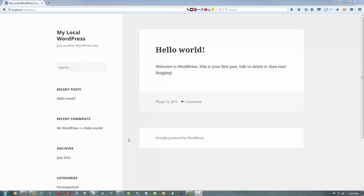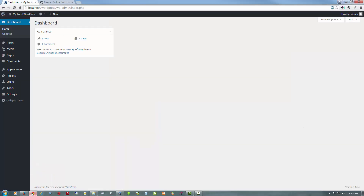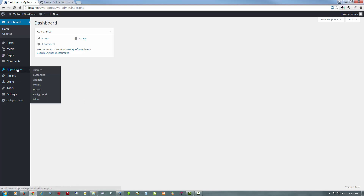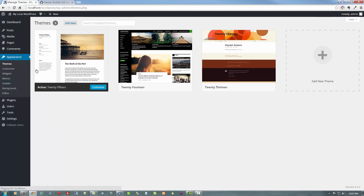So the first thing we've got to do is get back to the dashboard. This is the way we left it after the install — it's blank, there's nothing there. So the first thing we're going to do is install the theme. For this we're going to use the Genesis framework, with the Dynamic Website Builder child theme.